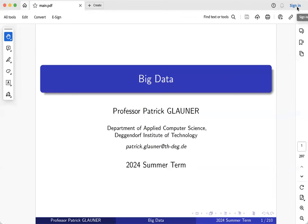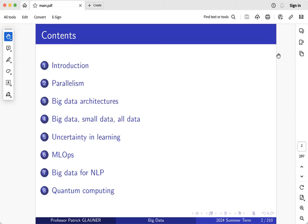Hi everyone, welcome to the Big Data lecture this term, and hi to those watching the recording on YouTube. Big data is all over the place. We often deal with big data sets when we do machine learning, so in this course we will look a little into machine learning but mainly into big data problems: how to store big data, how to process big data. There will also be some links to machine learning.